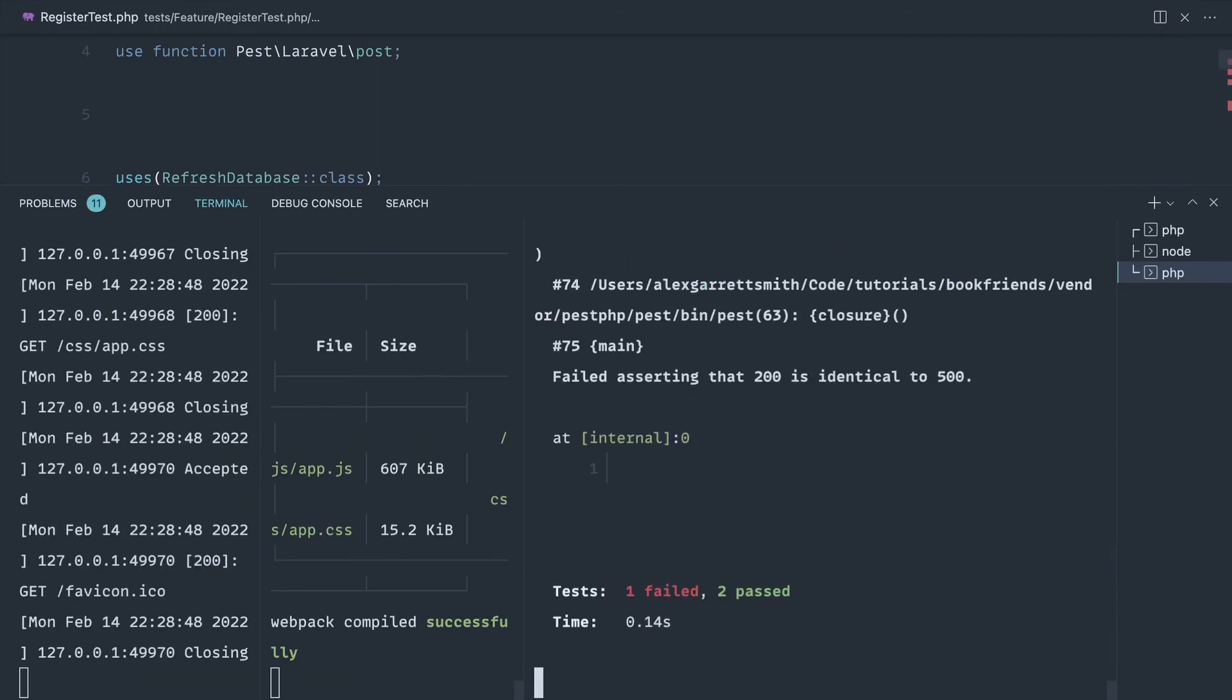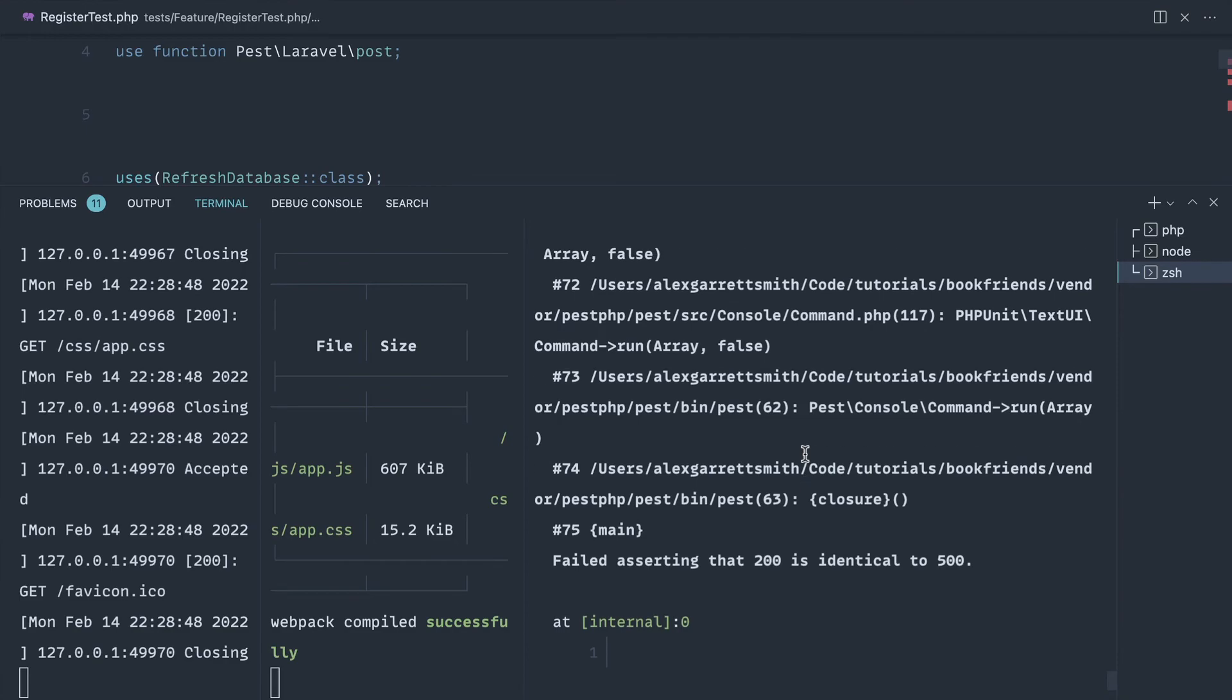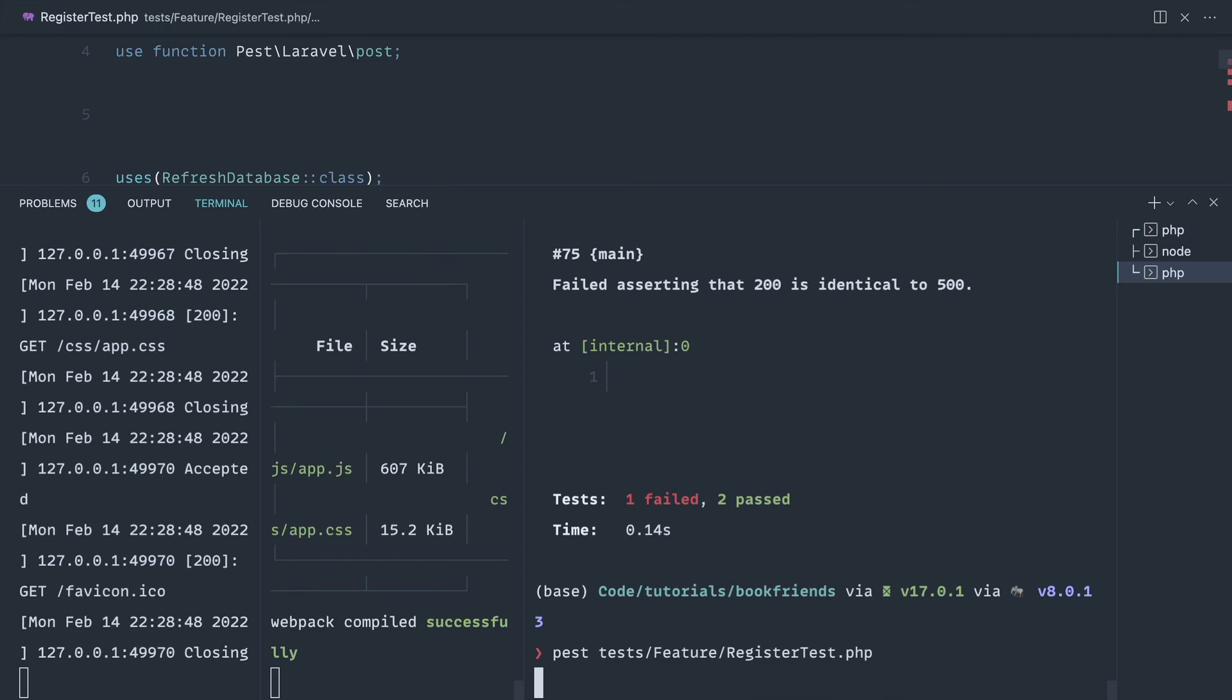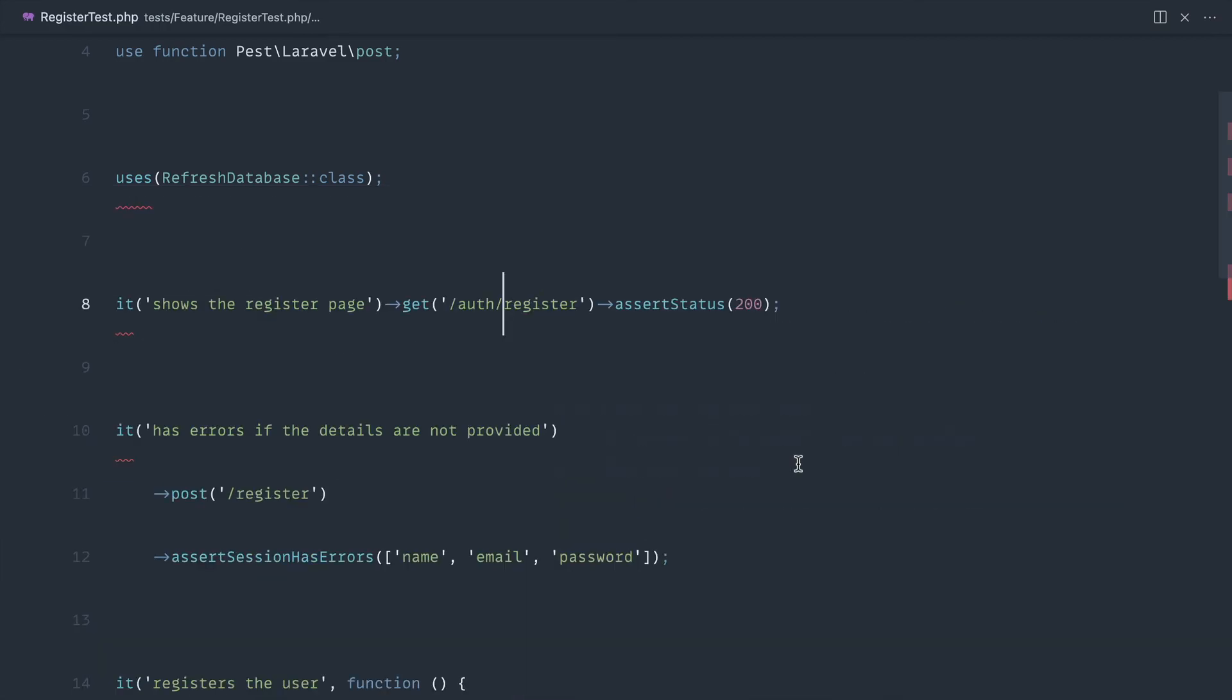So again let's go ahead and rerun register test. We do get a failure here because we have this as auth register. So there we go - we've got three tests now passing.